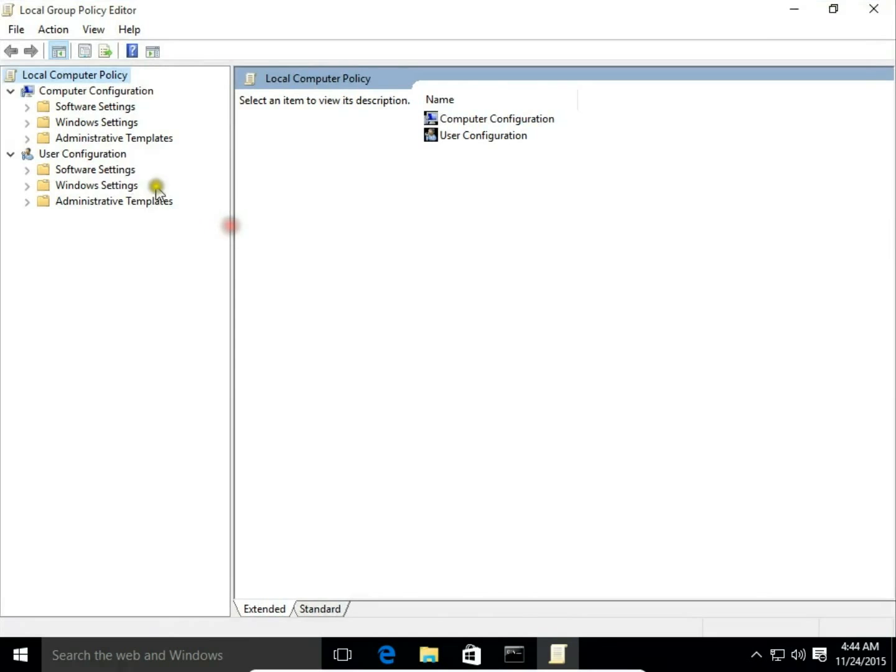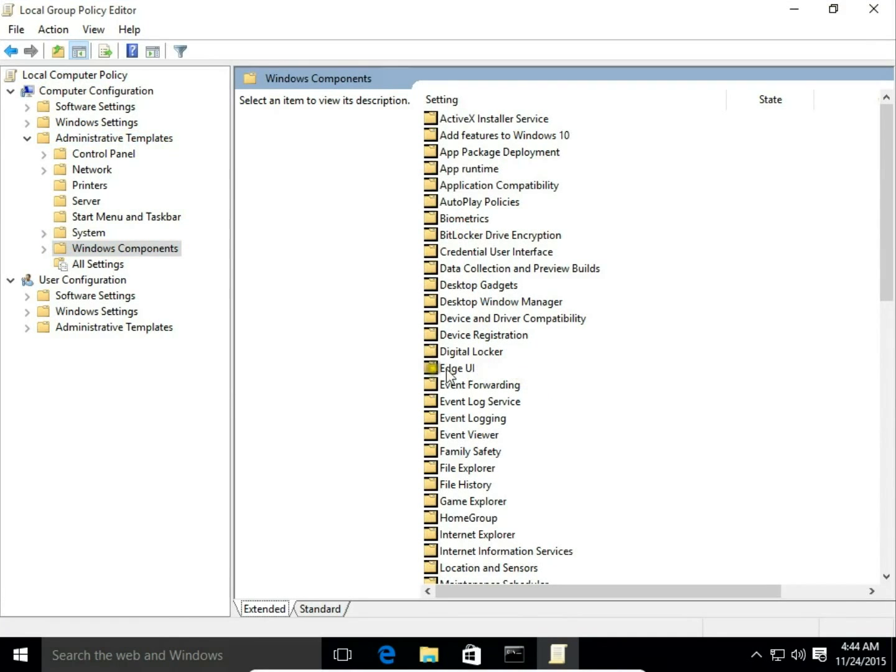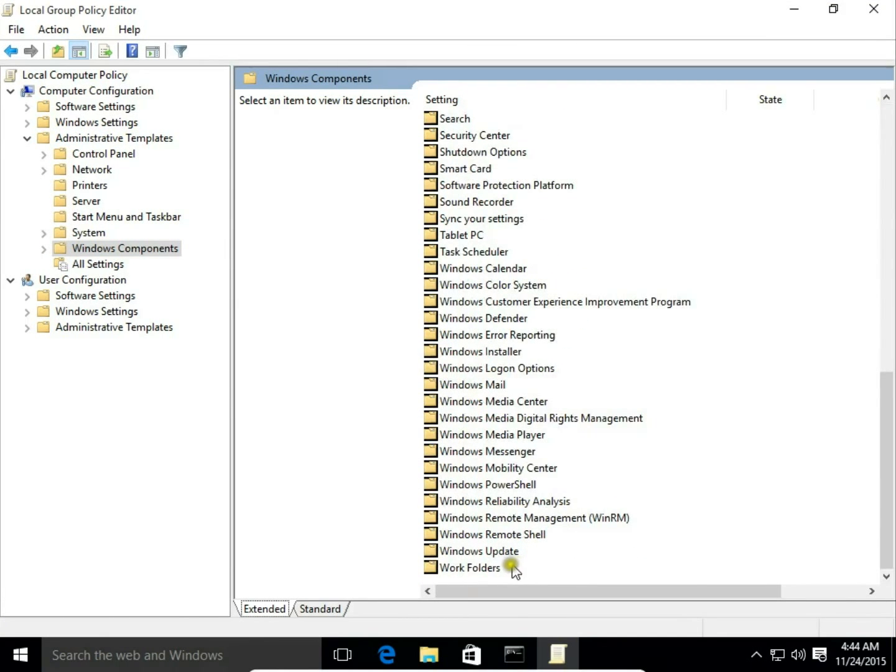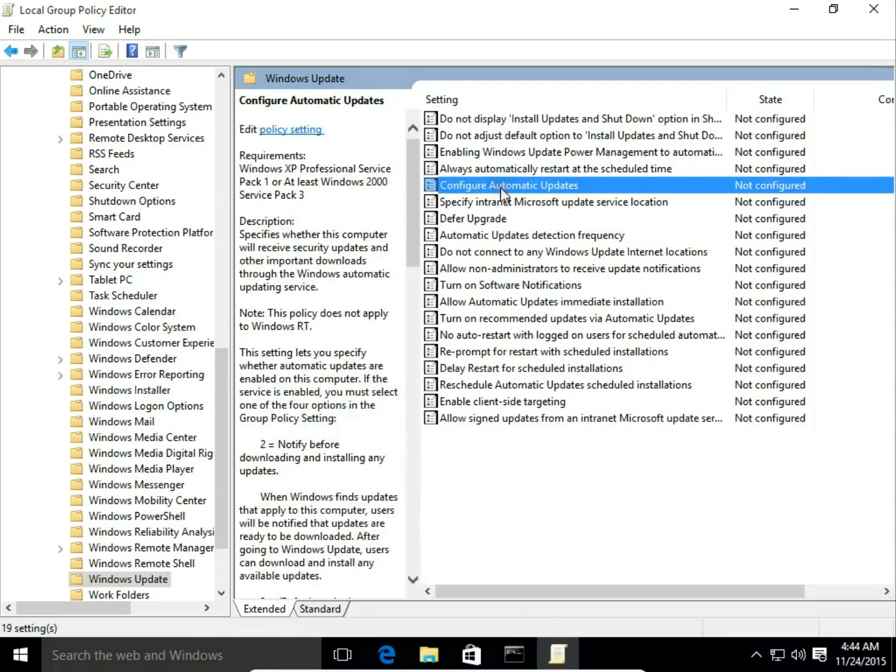Choose Administrative Templates, then go to Windows Components and scroll down to Windows Update. Here you can find Configure Automatic Updates.